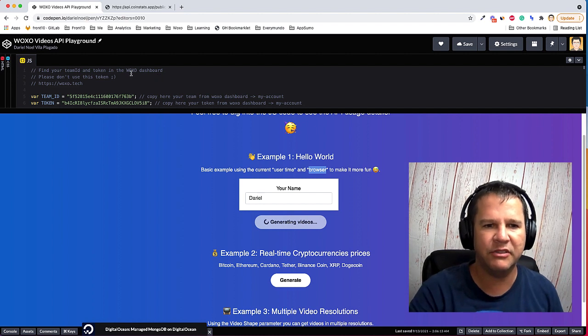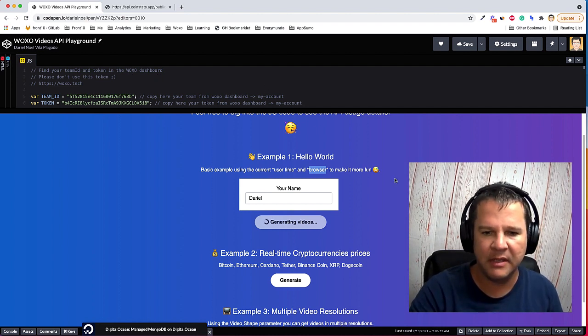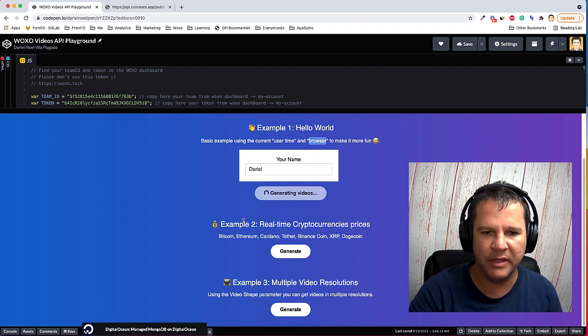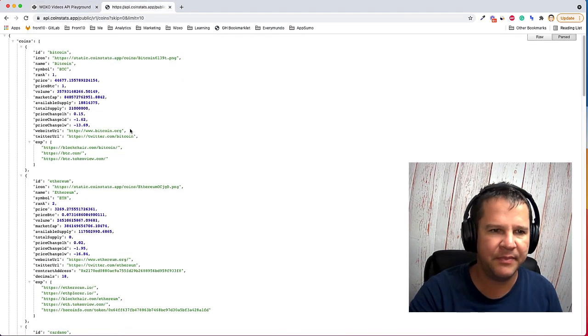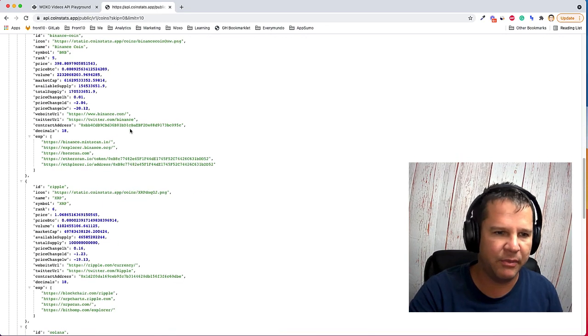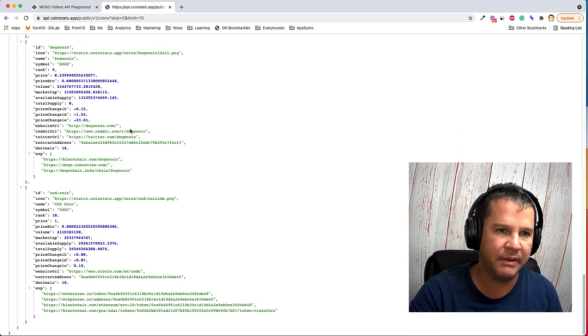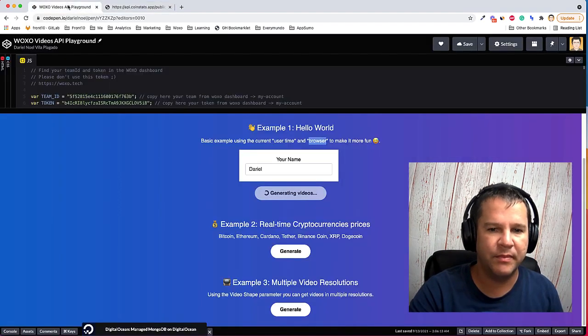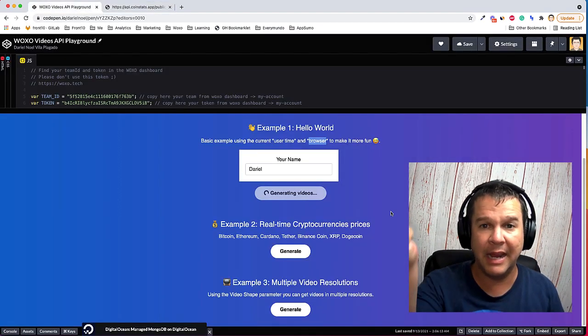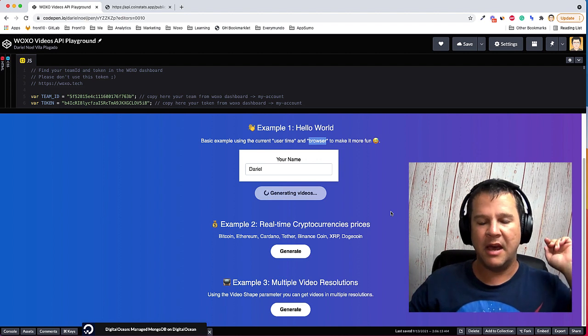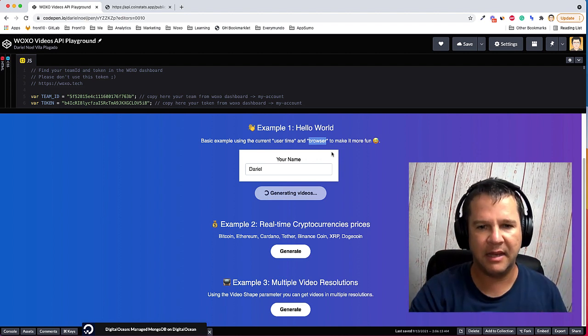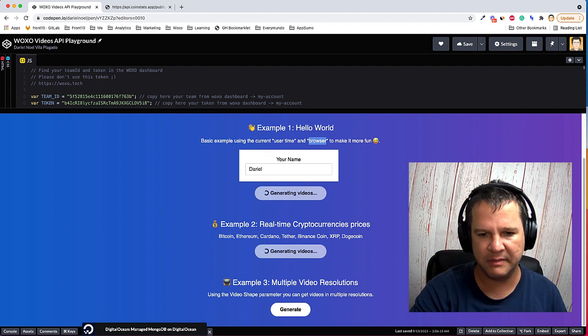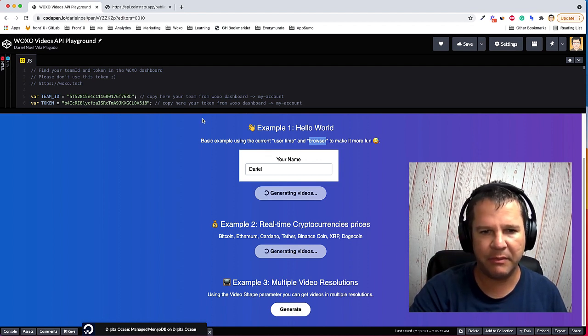It's just using JavaScript and the Woxo API. And the second one, Woxo will be using this API that has real-time information from cryptocurrency prices. So yeah, we're just getting information from there, just mixing it up and creating some videos. I'm gonna hit the generate button.